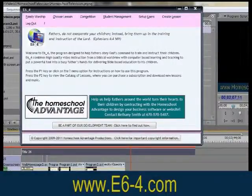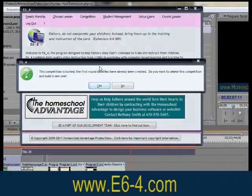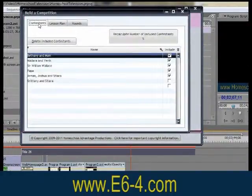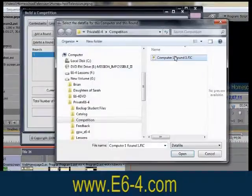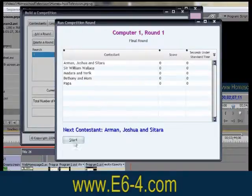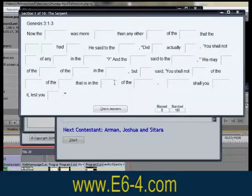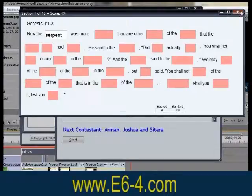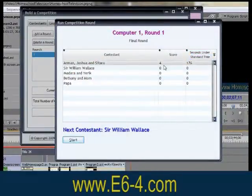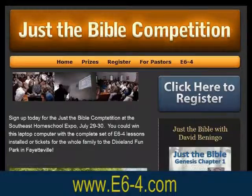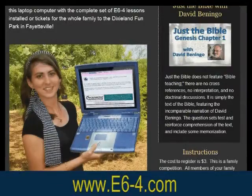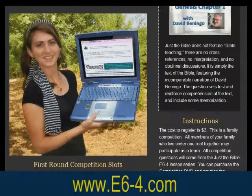Another E6-4 feature is the competition mode, where you create a lesson plan and the program randomly selects question sets from the lessons to create a fun and exciting competition. This can be as small as a daily family worship competition, or as large as the Southeast Bible Competition, conducted with multiple rounds and prizes, including a new laptop computer and tickets to a major theme park.